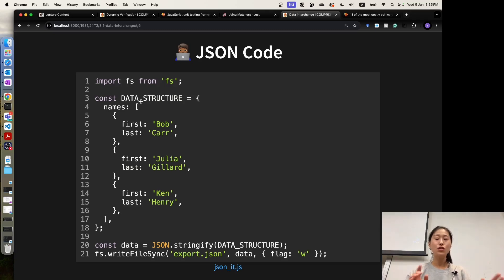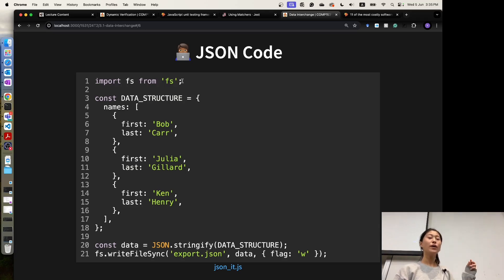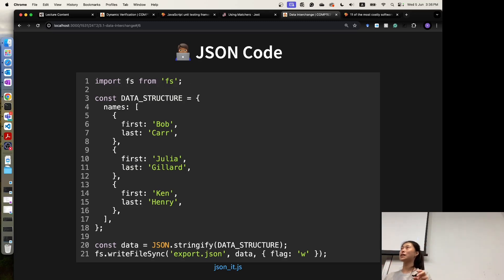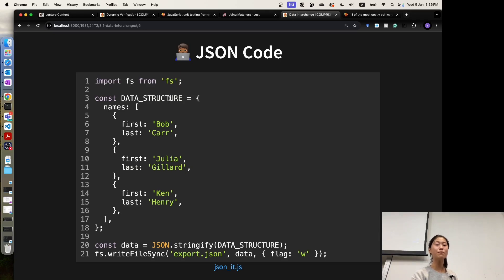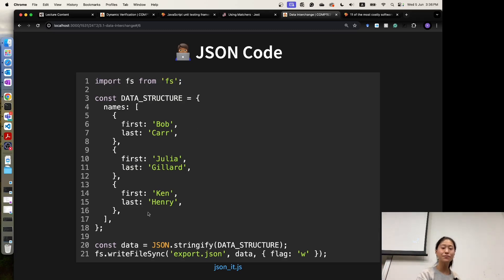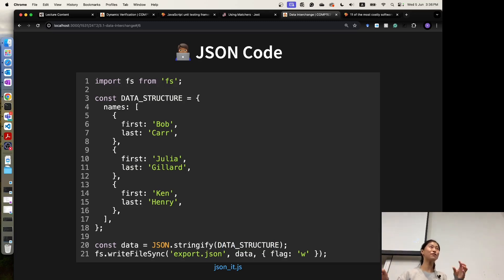To be able to read or write to a JSON file, we need a JavaScript library called FS. This is a predefined library — we do not need to use npm install. After you have installed Node.js, you can start to use this FS library, which is useful when you want to read or write to files, especially JSON files. We import this library and define a data structure, for example your user data or login data. Then you use JSON.stringify on that data structure — before we write to a JSON file, we need to JSON.stringify it to make it a JSON string.